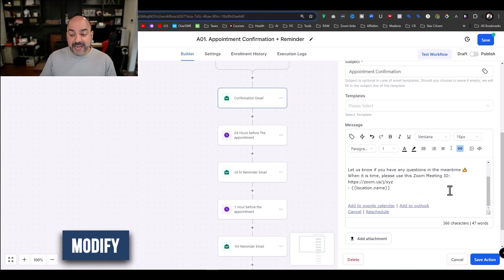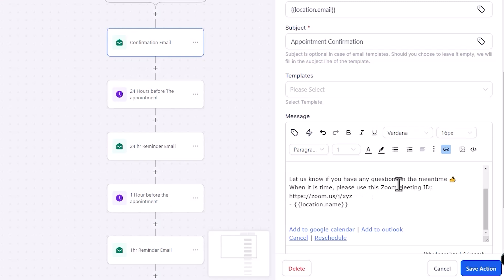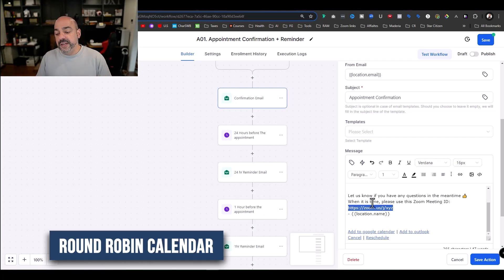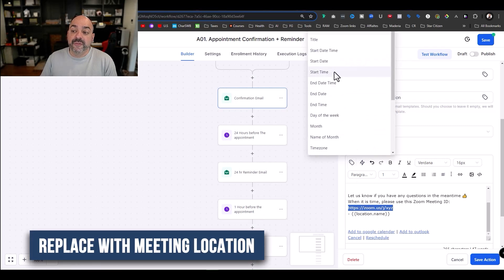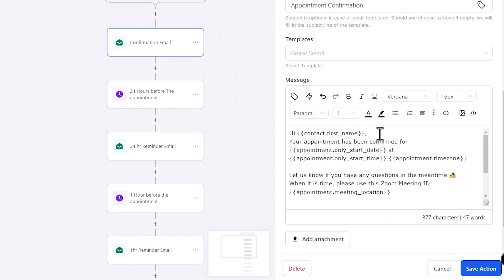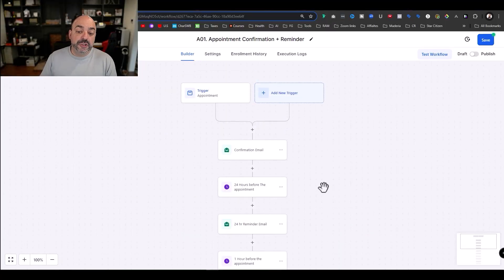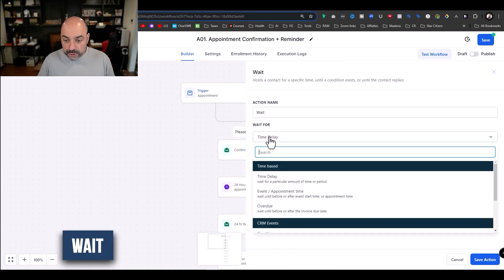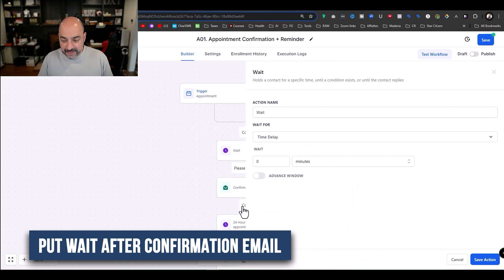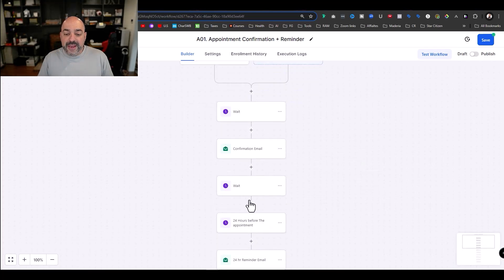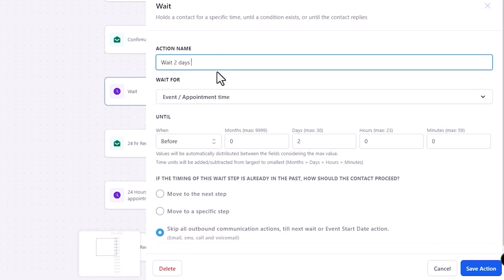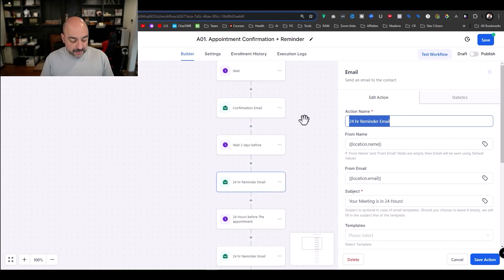If I want a specific calendar automation, I come in here, select 'In Calendar,' and choose whichever calendar I've pre-made. If I leave it to any calendar, these become my generic appointment reminders that fire for every confirmation. I can modify the email — 'Hi, contact first name, your appointment is confirmed, let us know if you have any questions.' If I'm using round-robin calendars, I can replace the Zoom ID with 'Meeting Location.' Then I can add a two-day-before reminder by copying the confirmation email, adding an event-based wait of two days, and labeling it 'two days before.'